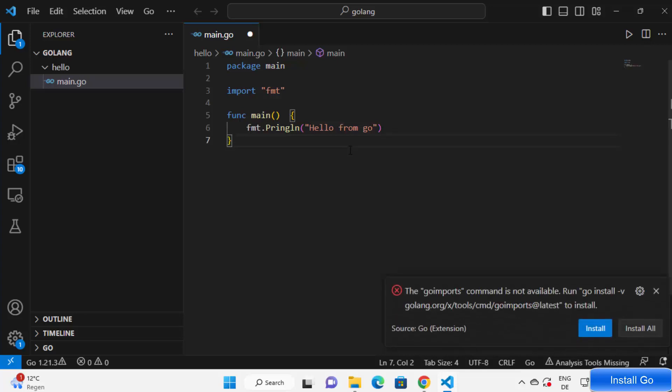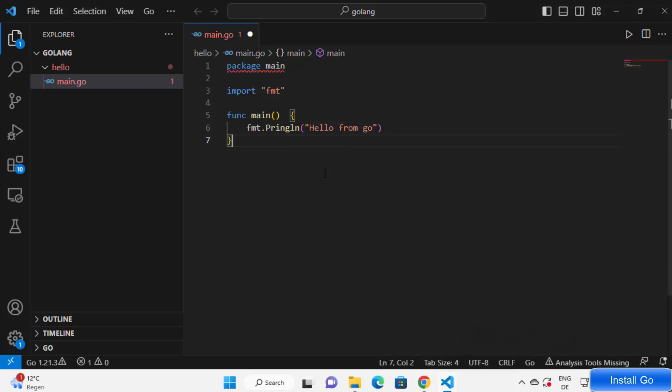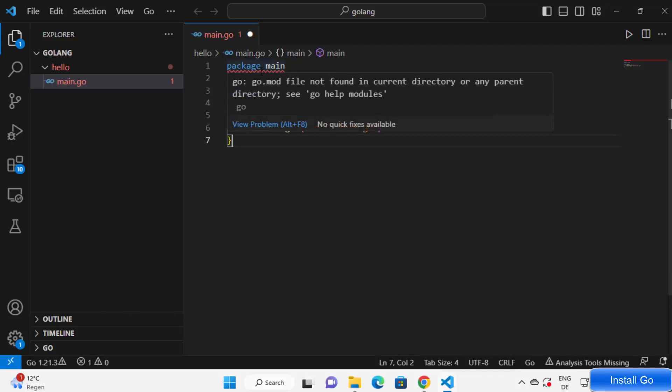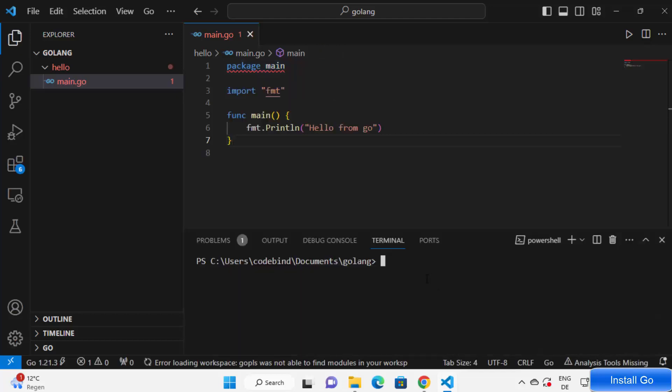Save your file. Now we have written our code but we can see this error which says go.mod file not found in current directory or any parent directory. So to solve this problem, what we need to do...